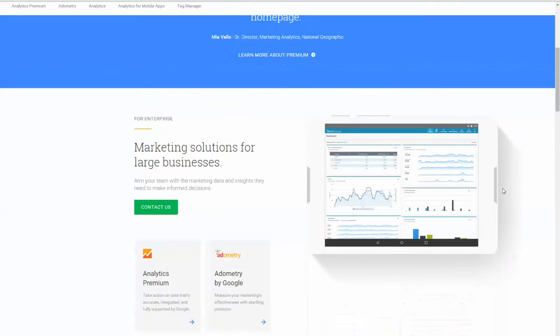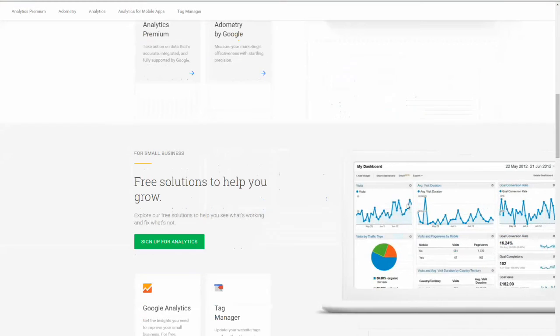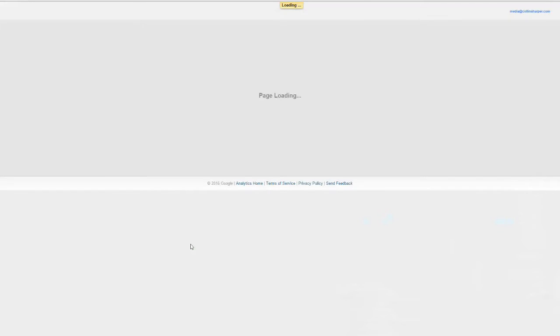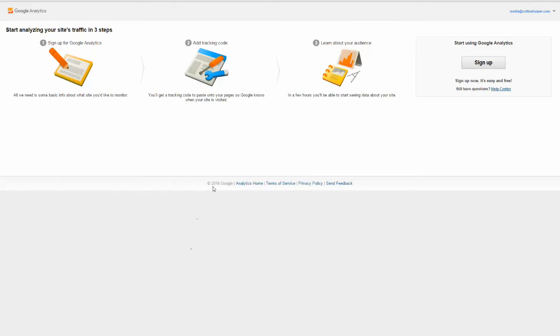Then you're going to scroll down until you see sign up for analytics and you're just going to click it. Now here it just shows the steps you're going to have to take, so when you're ready just click sign up.